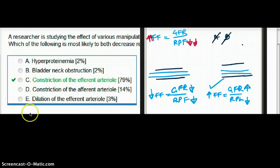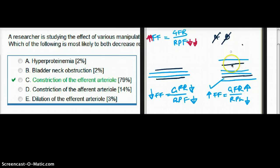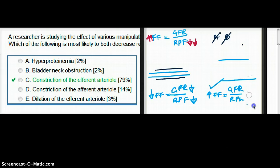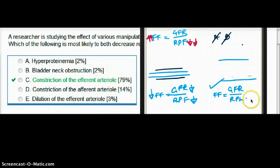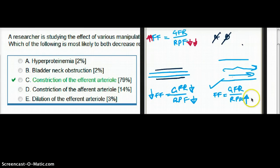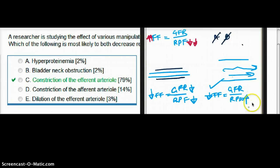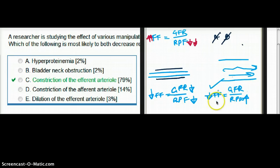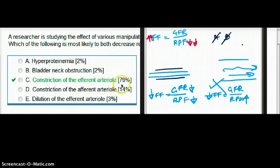What about dilation of the efferent arteriole? If we dilate our efferent arteriole, our renal plasma flow is going to increase — there's a big highway, everything just flows through. So renal plasma flow increases, and if renal plasma flow increases, the filtration fraction is going to drop, because RPF is in the denominator. Increasing the denominator decreases the filtration fraction mathematically. So that is obviously not the correct choice. The answer is C: constriction of the efferent arteriole.